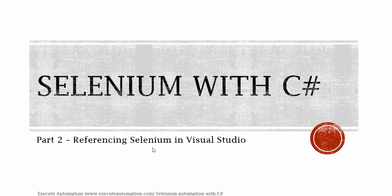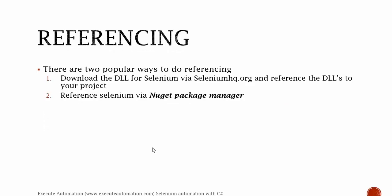Hey, hello guys, this is Karthik from executeautomation.com and this is part 2 of our Selenium automation with C-sharp. In this part we're going to reference Selenium to our Visual Studio.